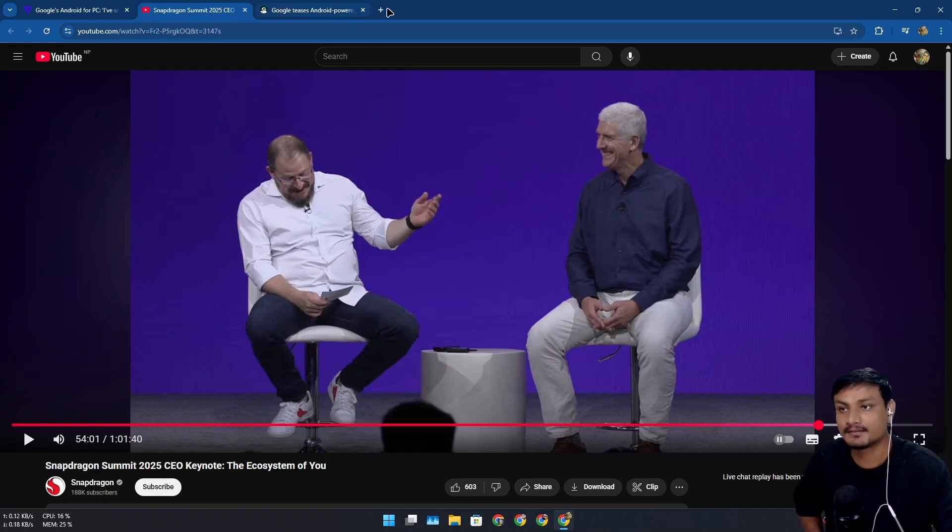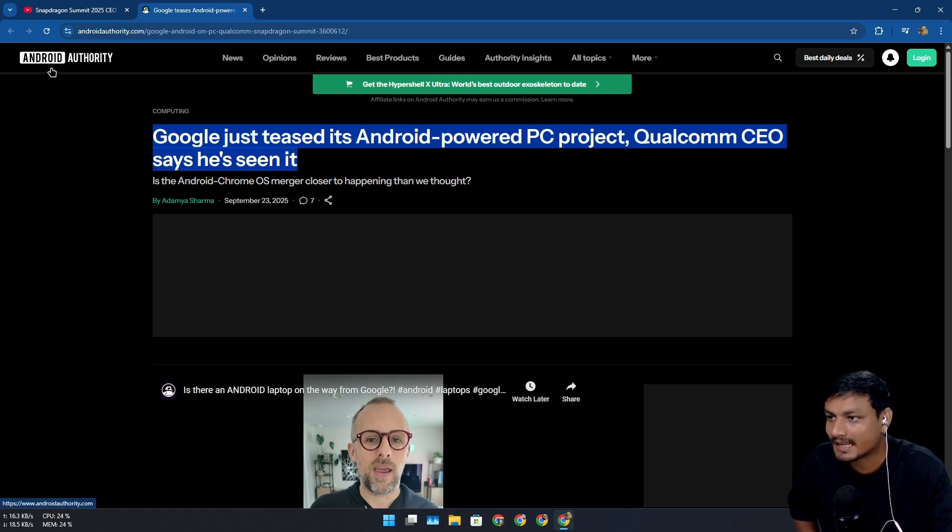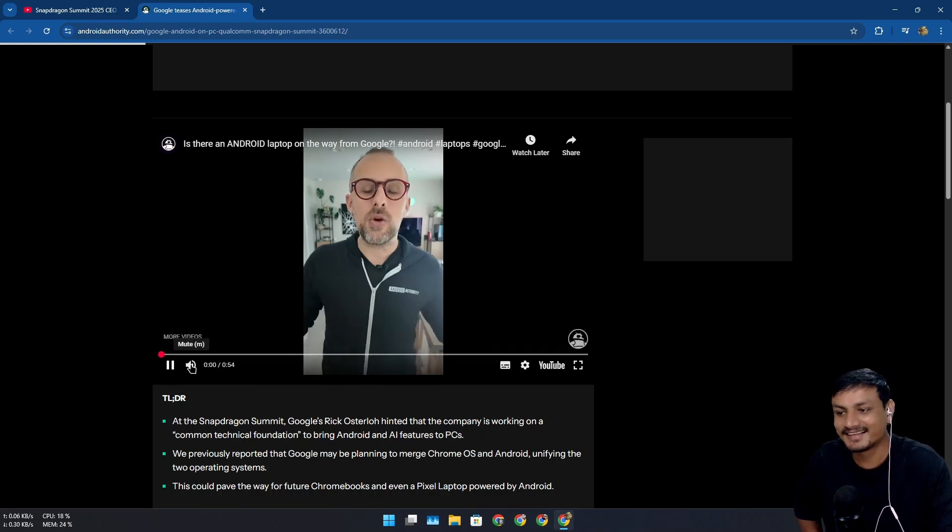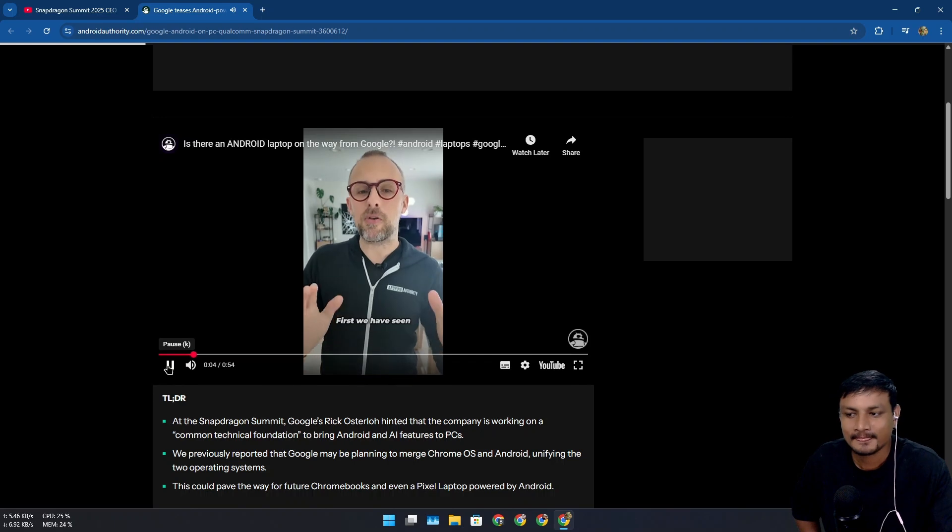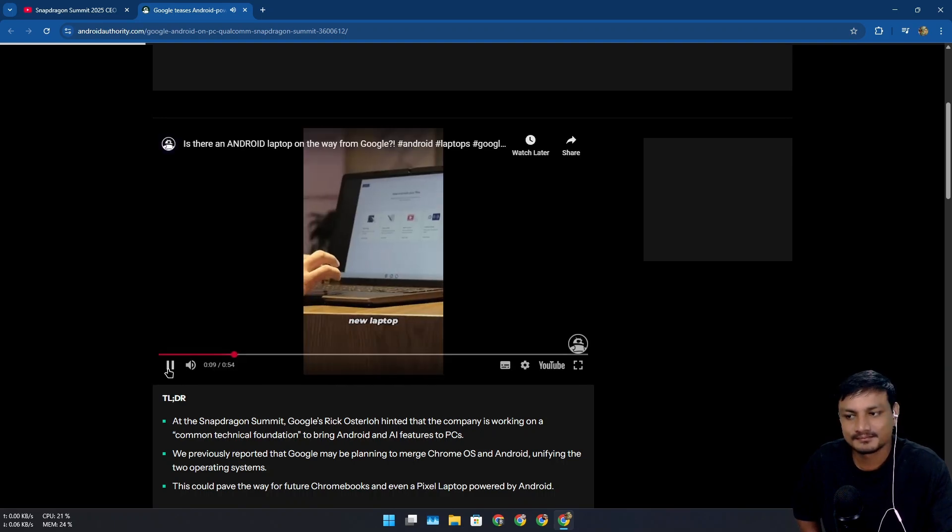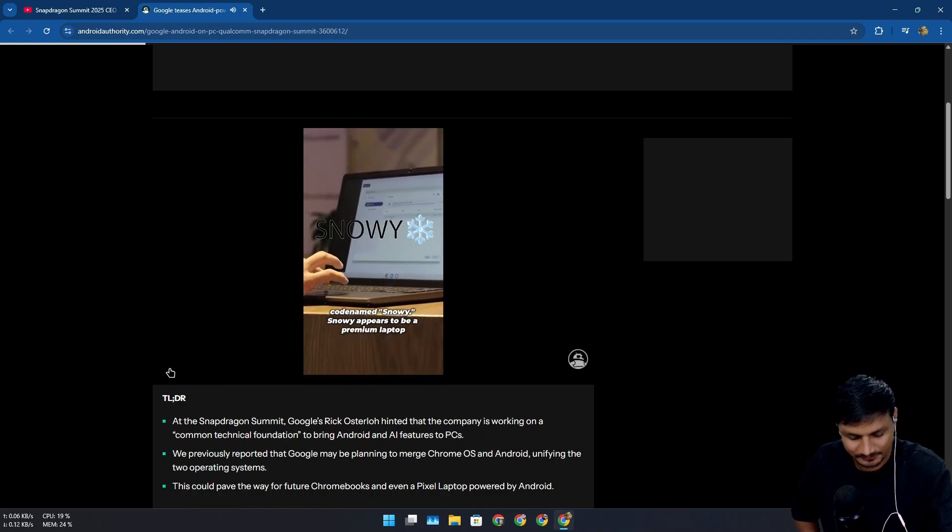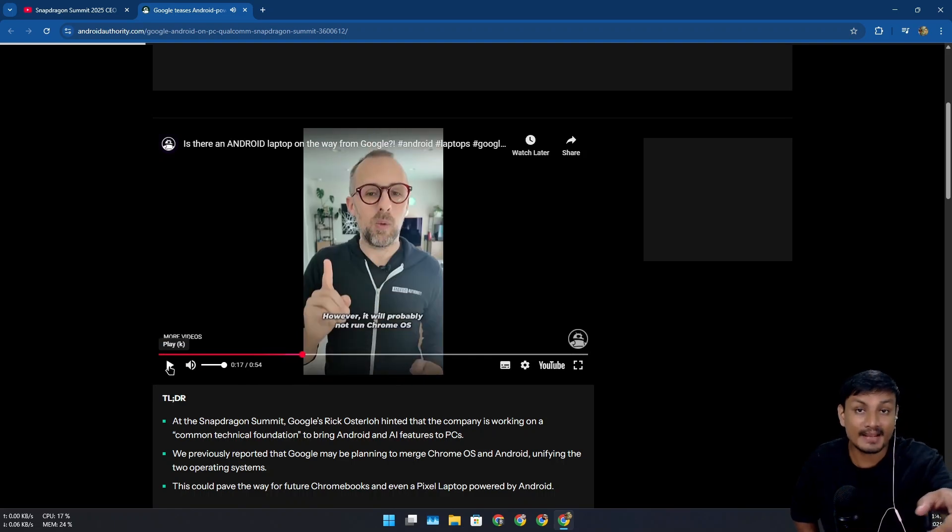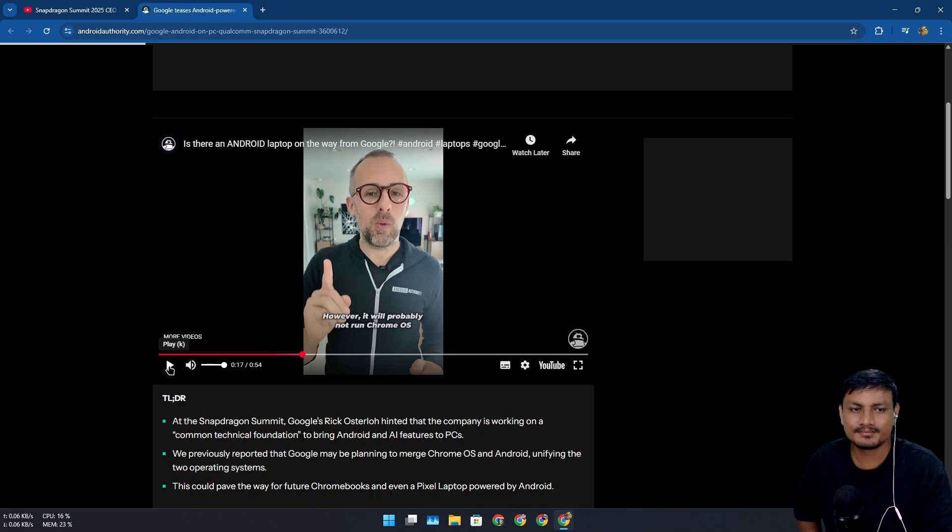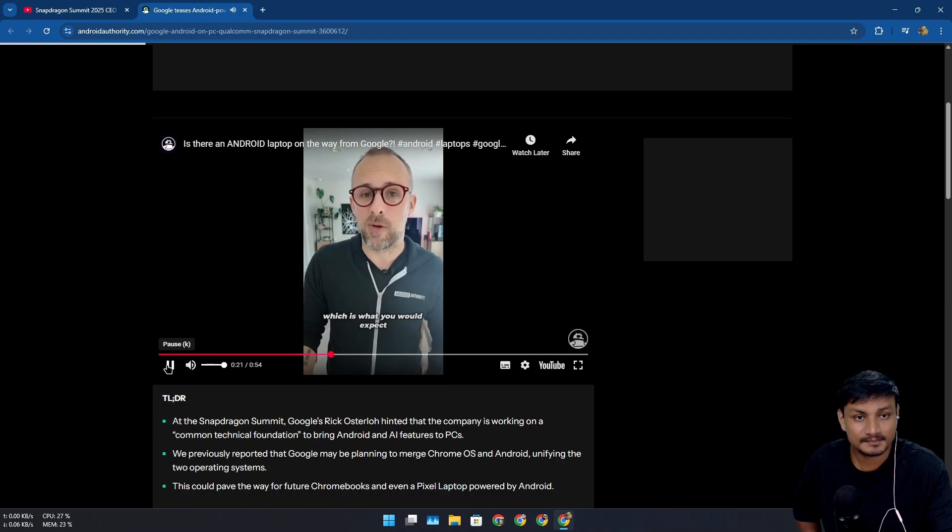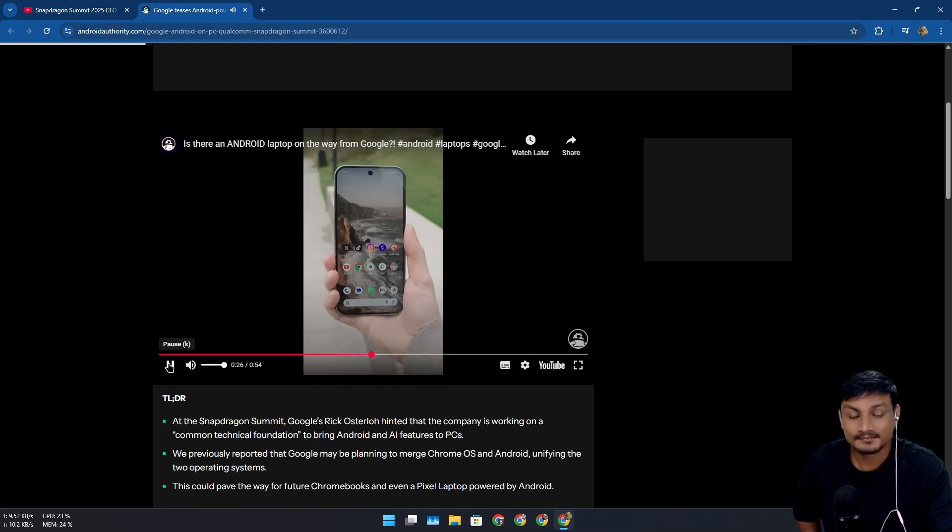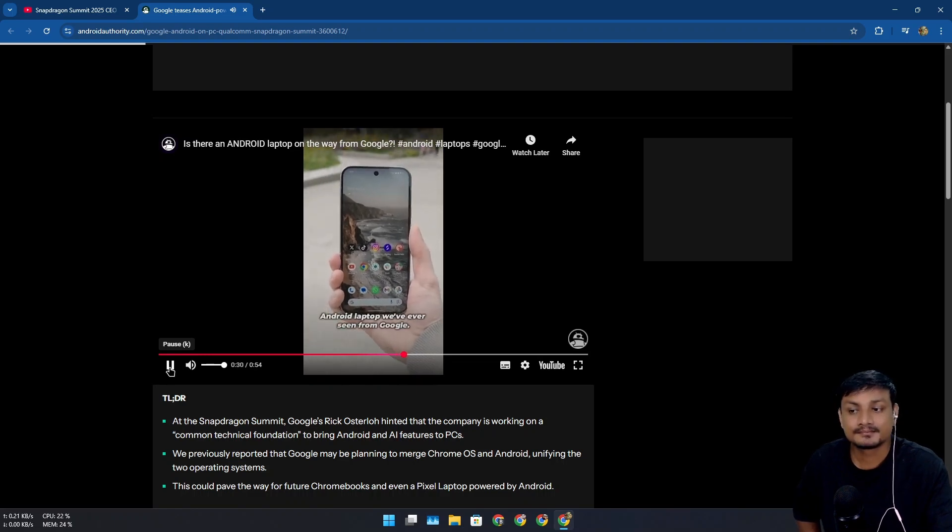One more interesting thing I want to share with you is this article on Android Authority and this video. Listen to this now. Huge news today related to both Android and Chrome OS. First, we have seen leaked evidence to suggest that Google is working on a brand new laptop code-named Snowy. Snowy appears to be a premium laptop that would go up against the likes of the MacBook series. It will probably not run Chrome OS, which is what you would expect from a Google-branded laptop. Instead, Snowy might run Android. This would make it the first Android laptop we've ever seen from Google.